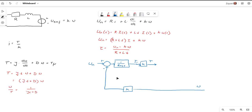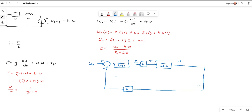Now we continue with the mechanical part. We take the motor torque and multiply it by 1 over (J·S + D), and the output of the system is omega. That omega feeds back to the input subtraction, so omega is the overall system output. We now have a second-order model for the PMDC motor.